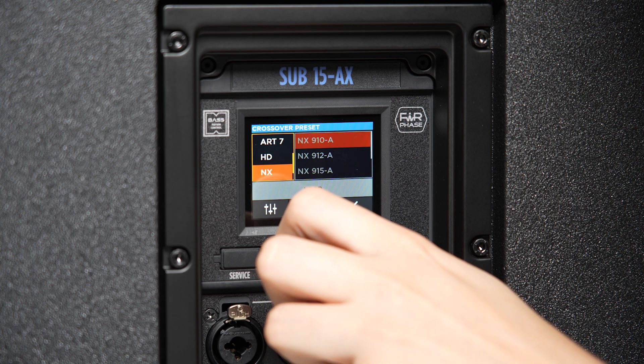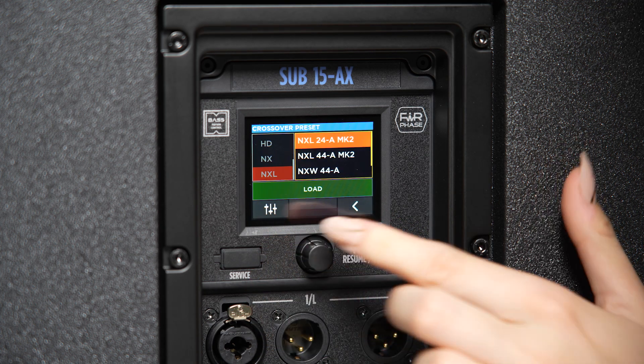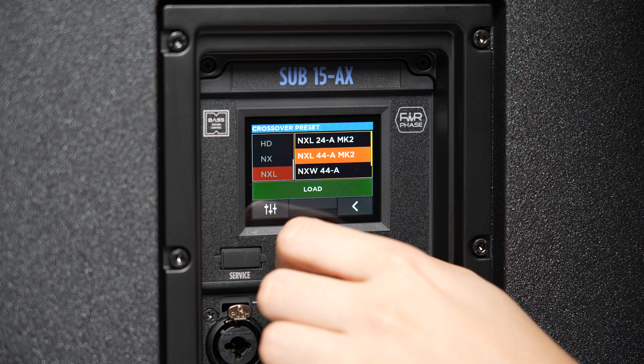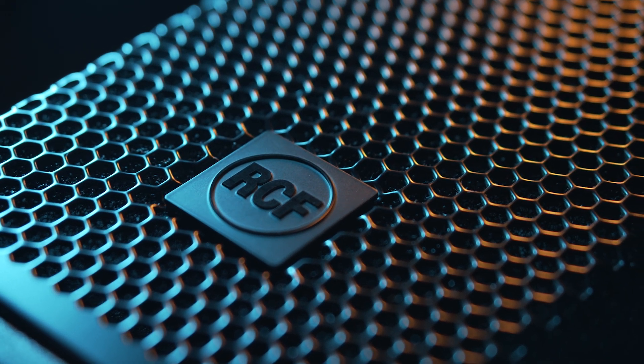With ACE, RCF overcomes this limitation. Simply select the specific RCF full range speaker preset — whether it is an ART, NX, or one speaker from the new KX series. In short, any combination of full range speaker and subwoofer is available at your fingertips. When you apply the new ACE preset, it automatically applies the crossover frequency, the polarity, and the delay.